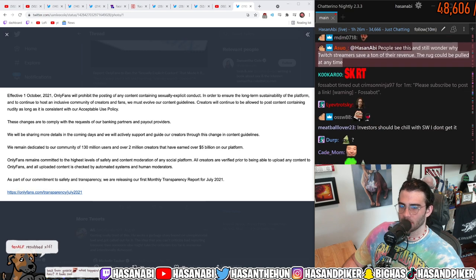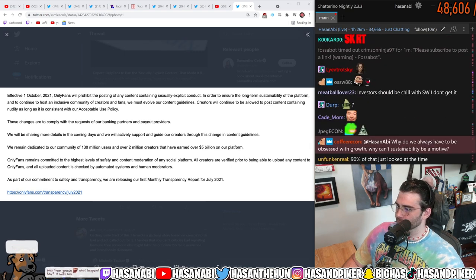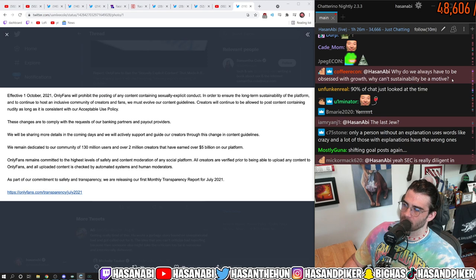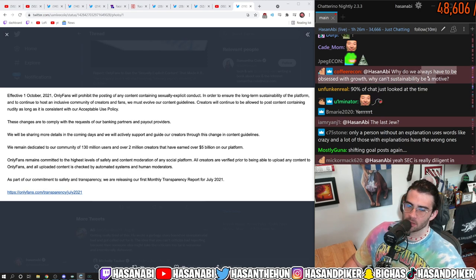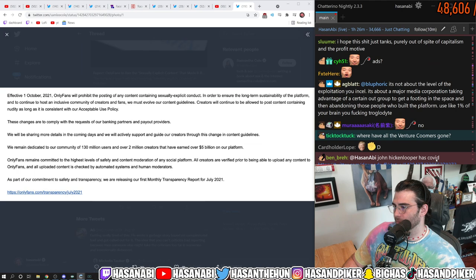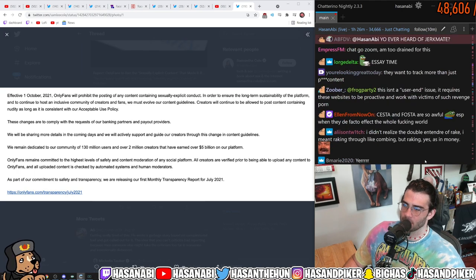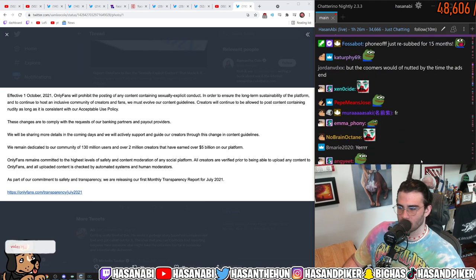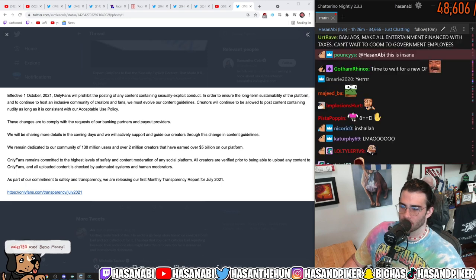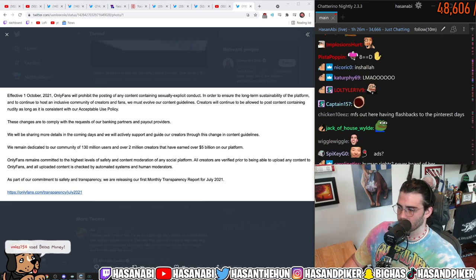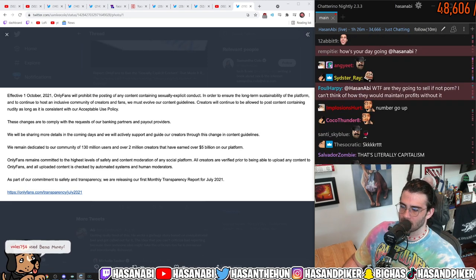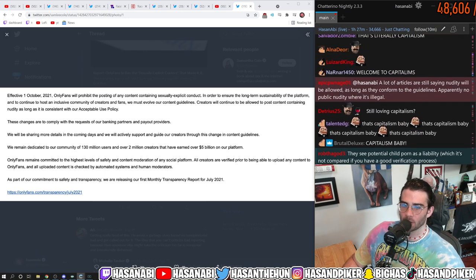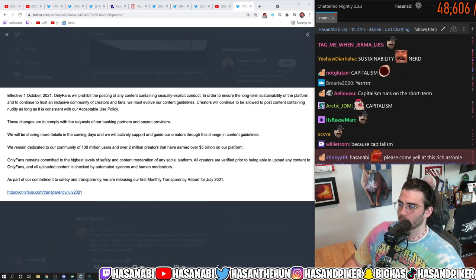People see this and still wonder why twitch numbers save a ton of their revenue the road could be pulled out anytime oh for sure. Why do we always have to be obsessed with growth why can't sustainability be a motive because that's just how it is damn that's a lot of on live and that's how it is dude that's how it always has been for companies under a capitalist organization the economy.